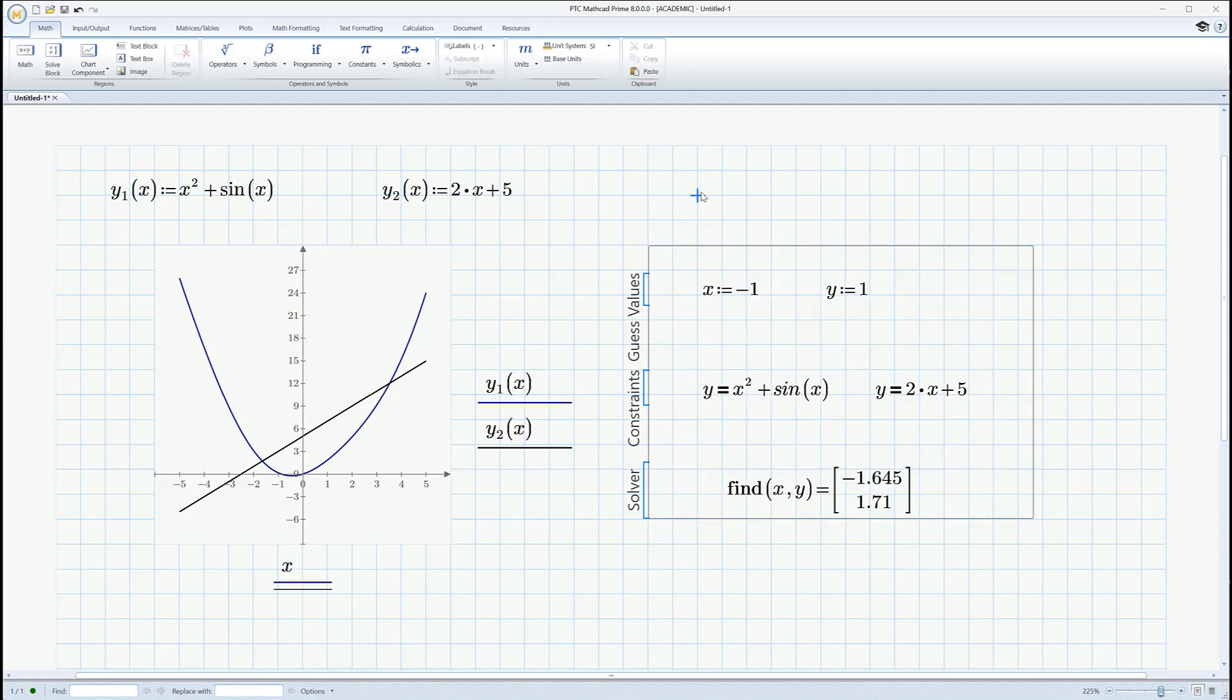There you go. Minus 1.645 and 1.71. So there you go. This is how to solve a system of equations in MathCAD Prime using a solve block. It's pretty easy. There's little syntax, but not much. And it's very, very useful.